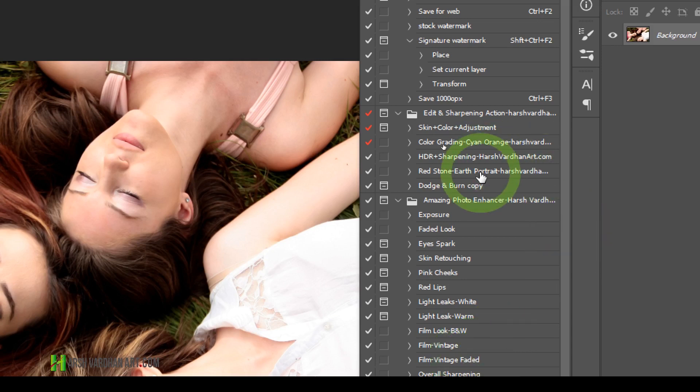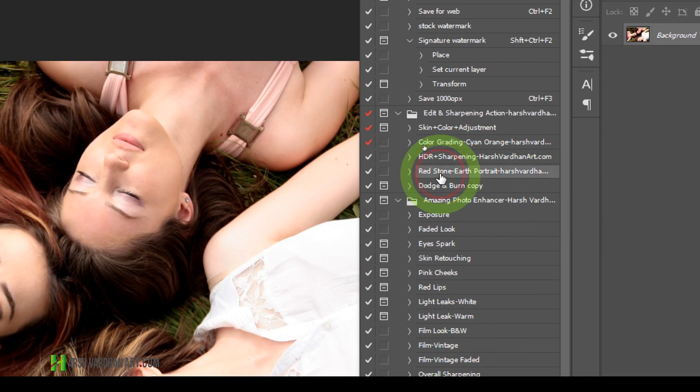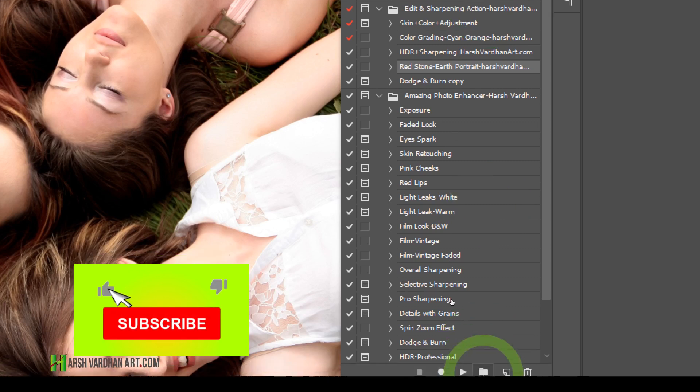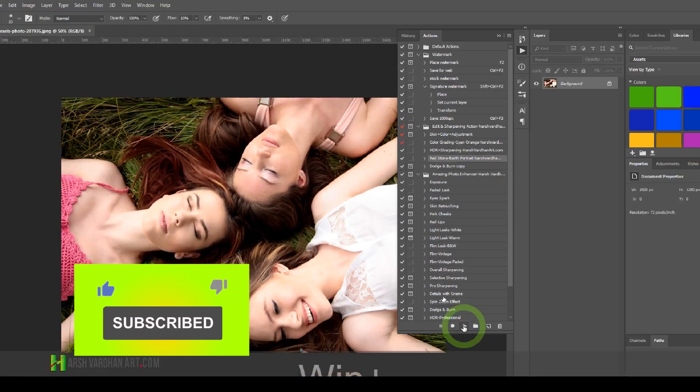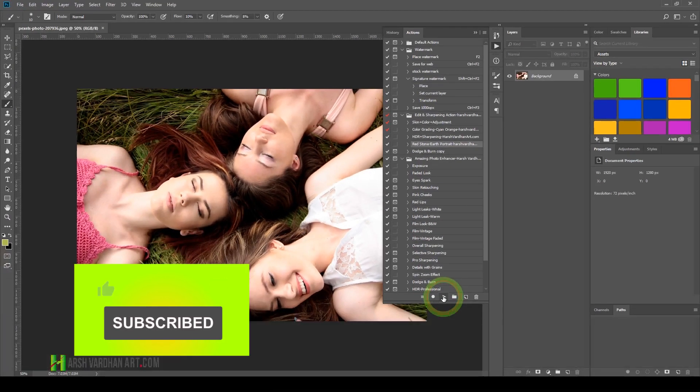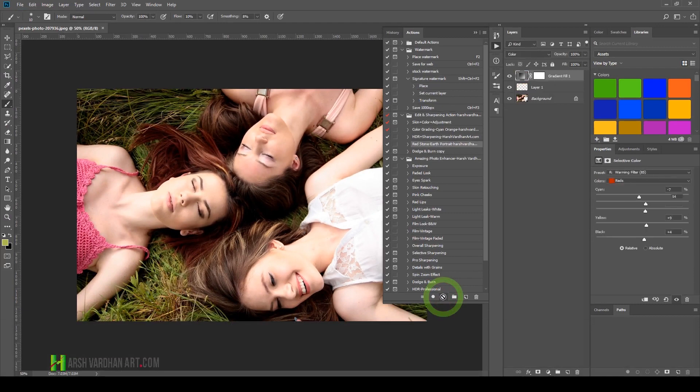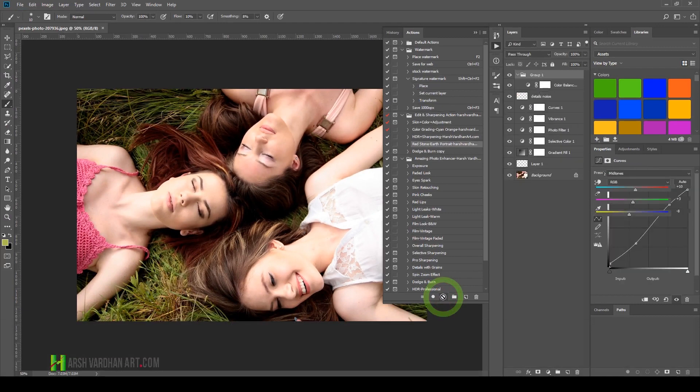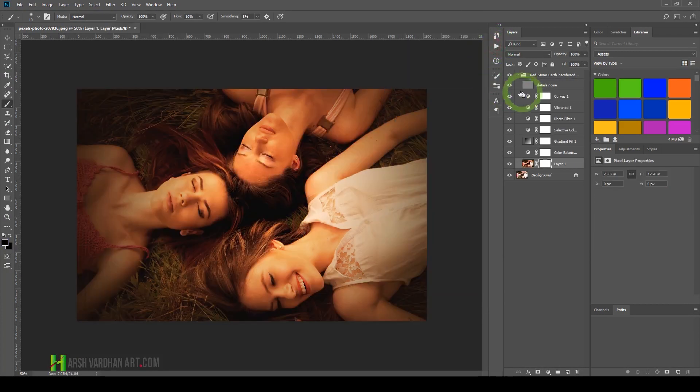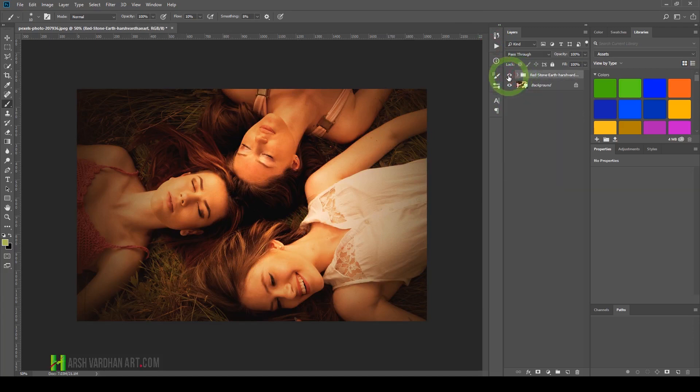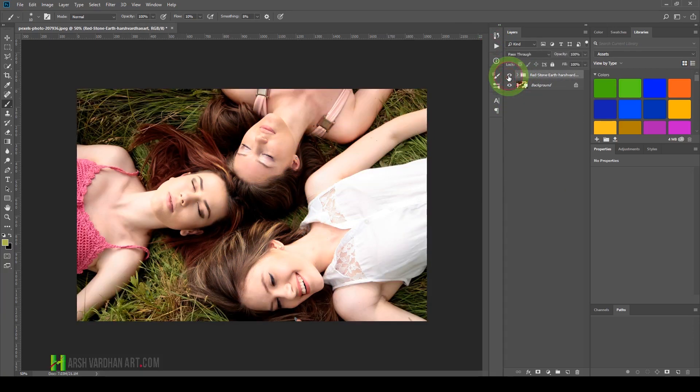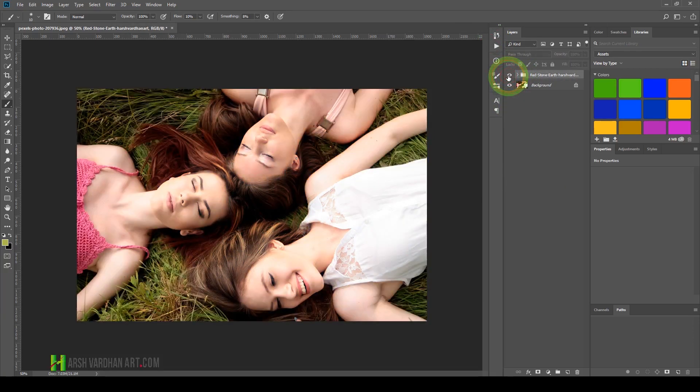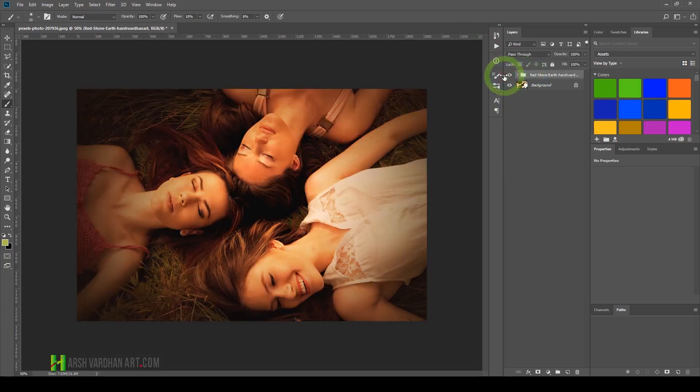For example, I'll select this action, Redstone Earth Portrait, and then I have to click the play button. Then the action plays. It takes some time, and you can see the action is now completed. We've turned this image into something like this.